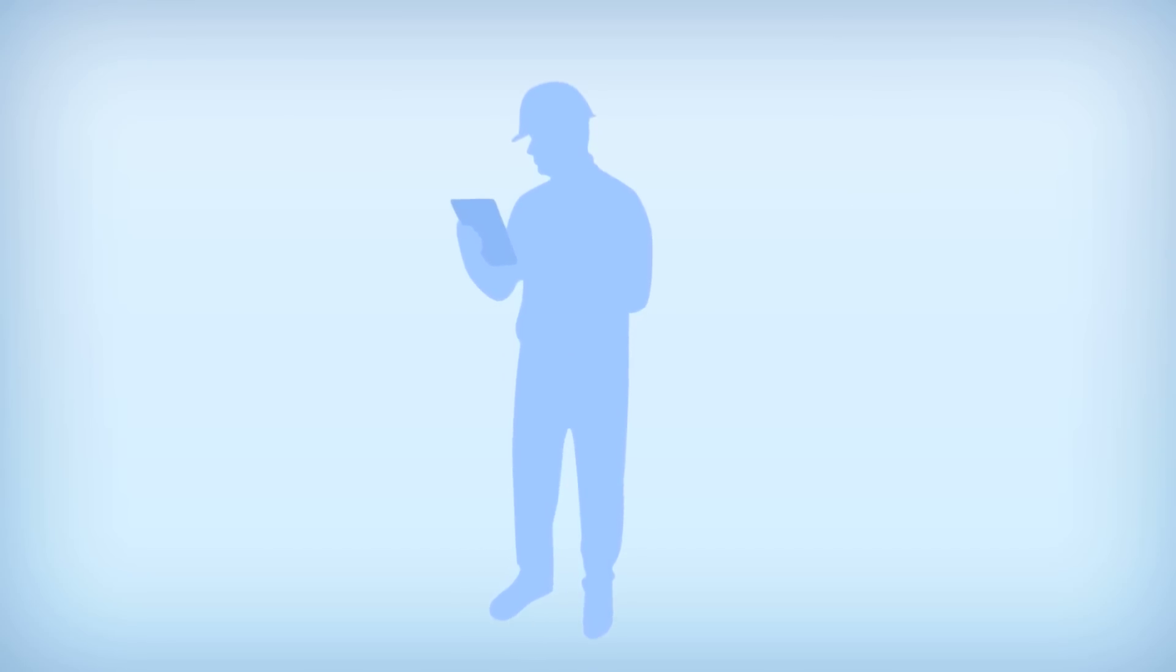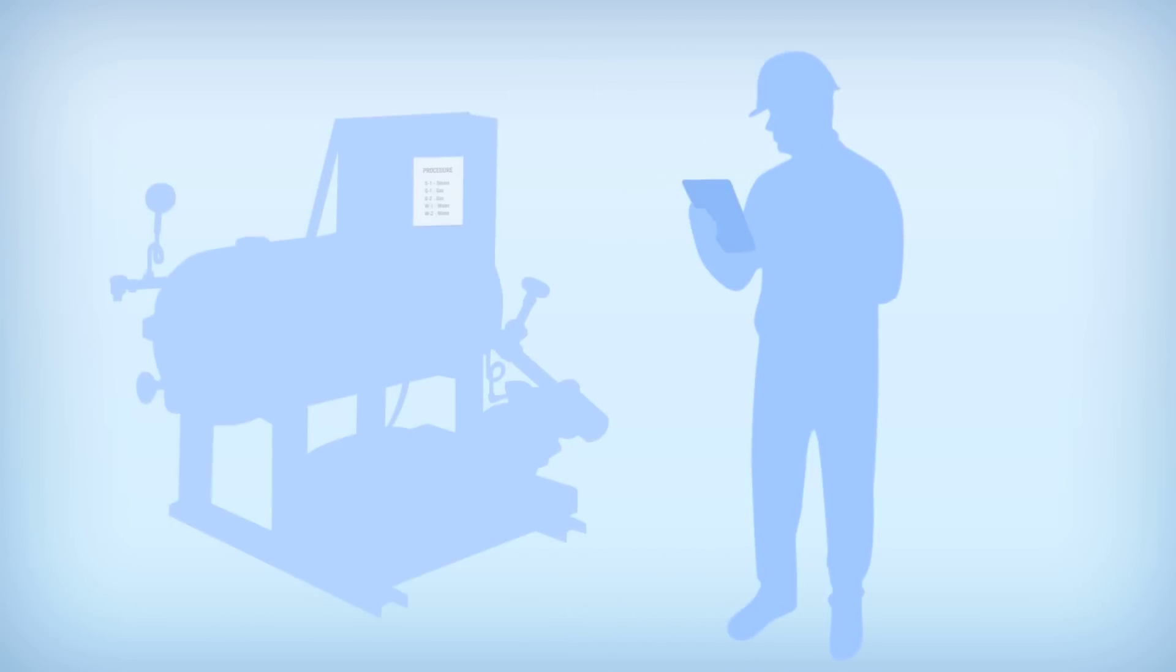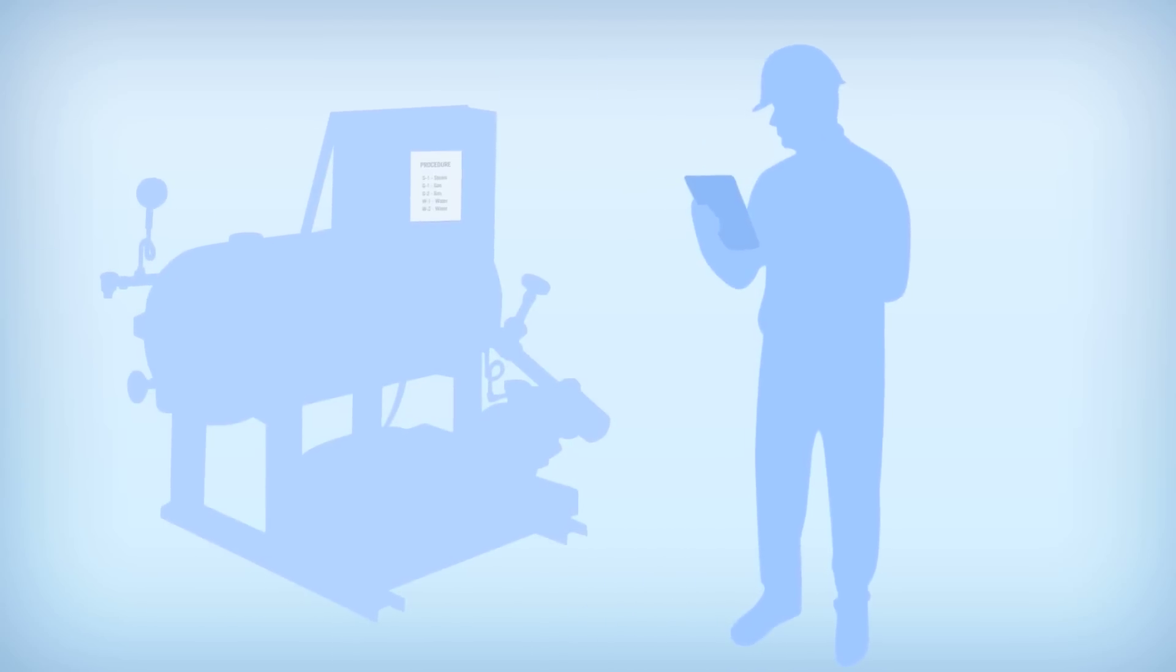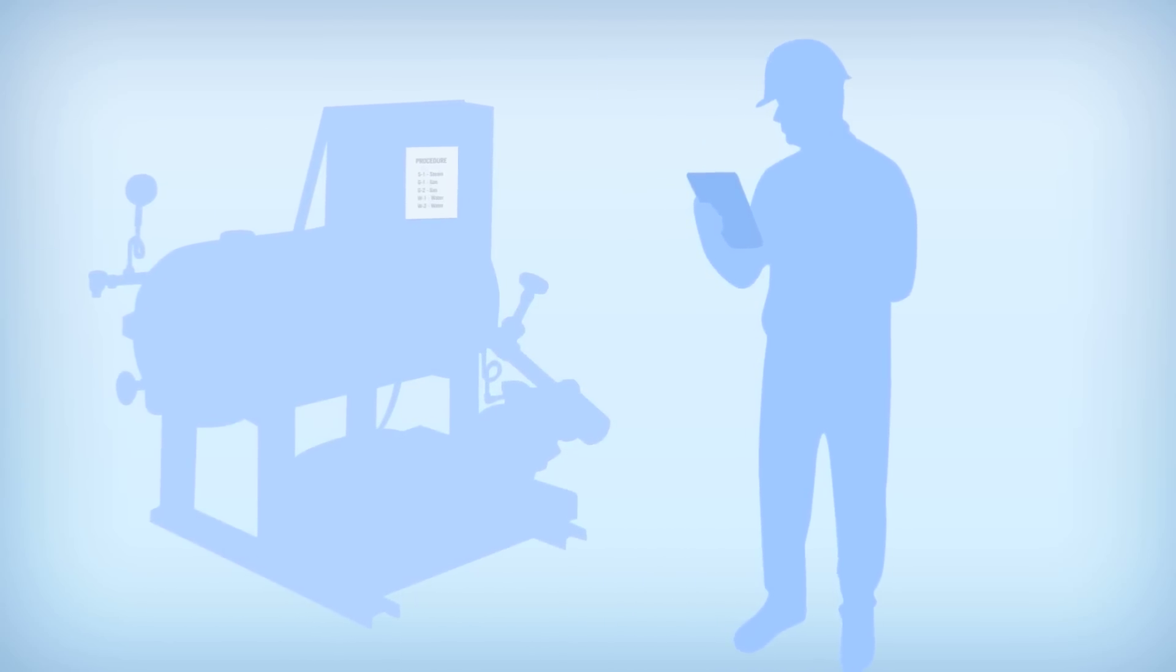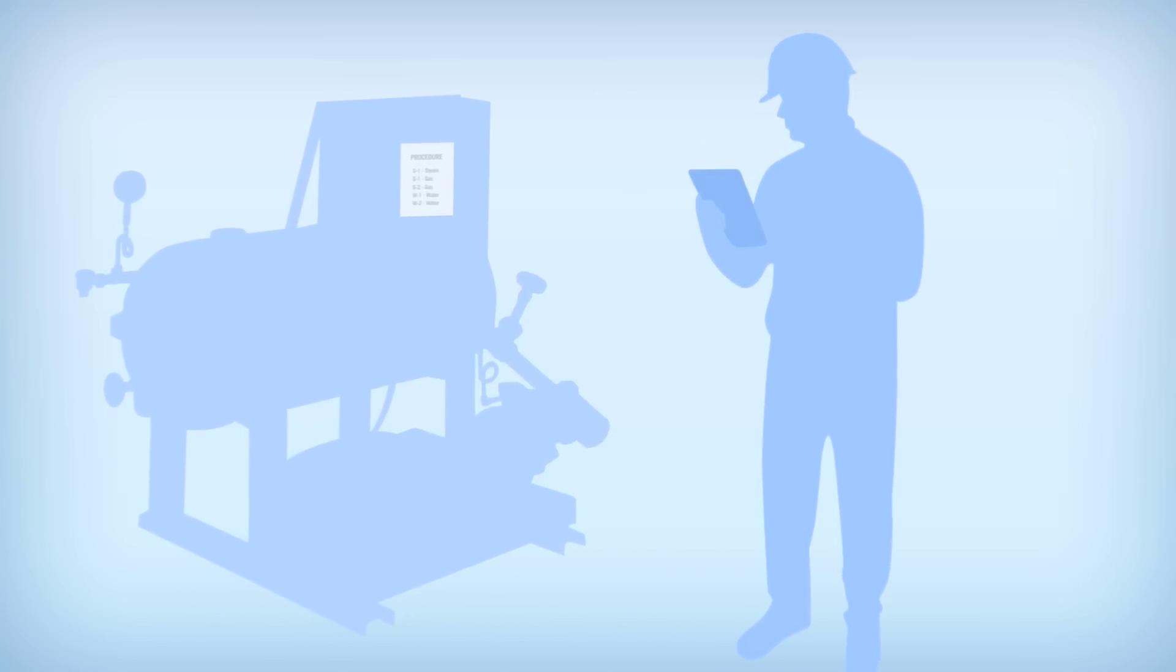For an employee conducting the lockout, the procedure starts with scanning the procedure sheet at the machine's location.